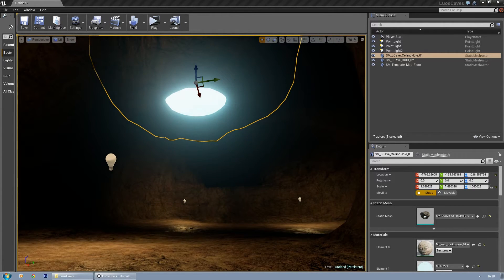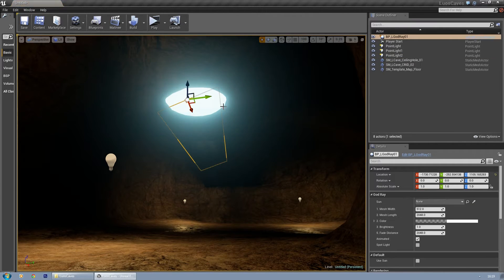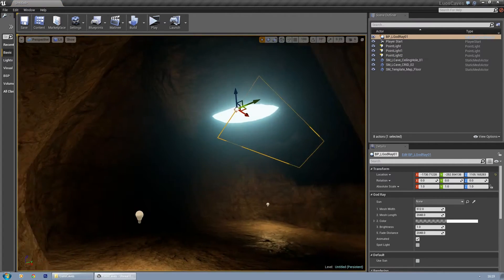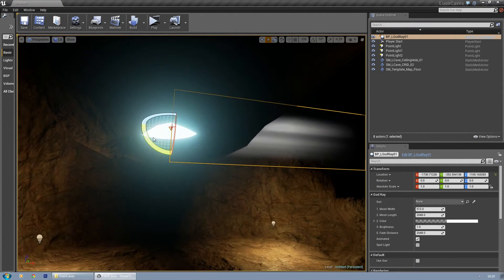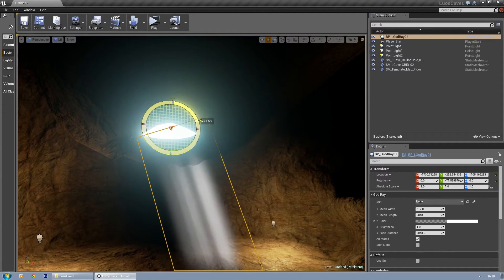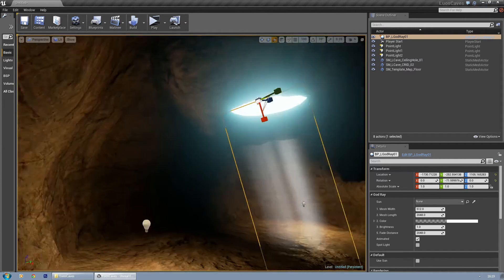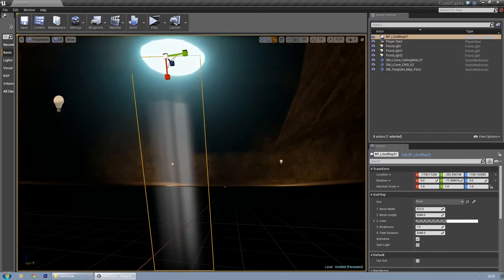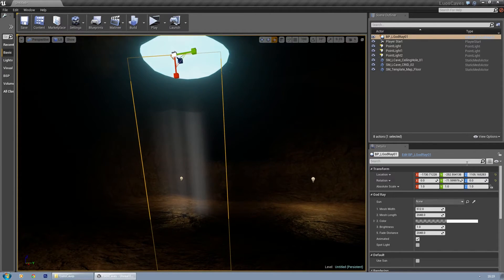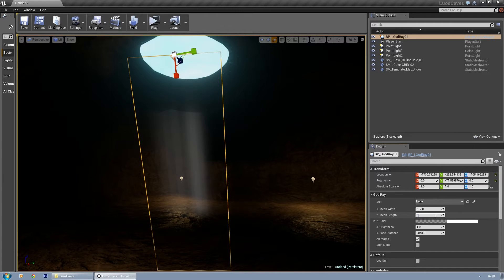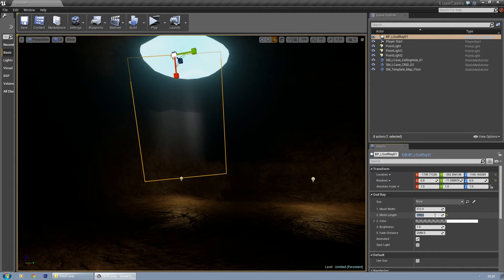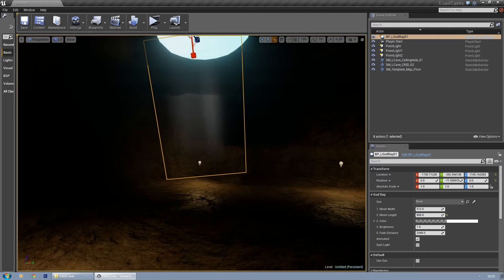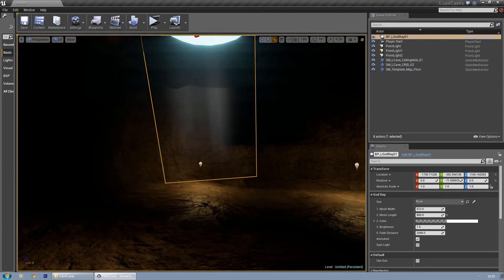I'm gonna get the blueprint called Godray and I'm gonna place it here. I'm gonna rotate it. There you go, this one is a bit too intense of course, so let's make it a bit shorter. 512, 700, 800 - that looks okay to me.